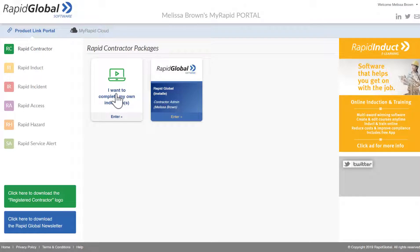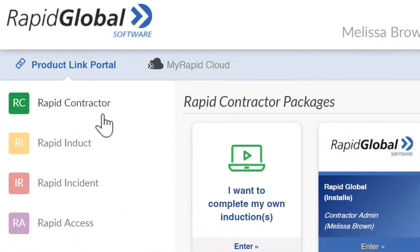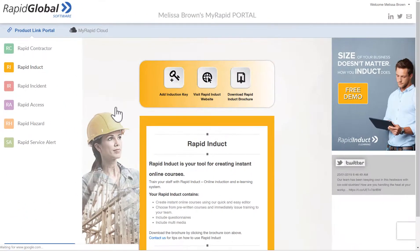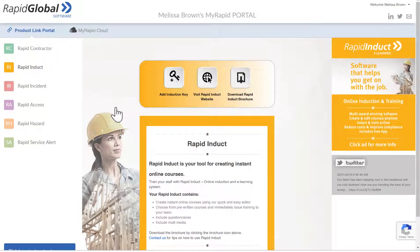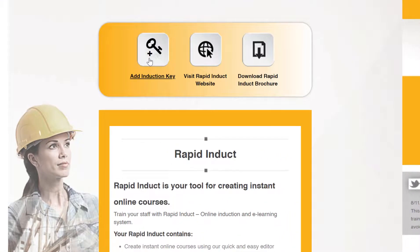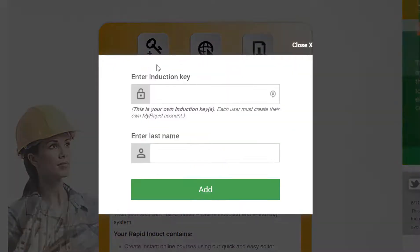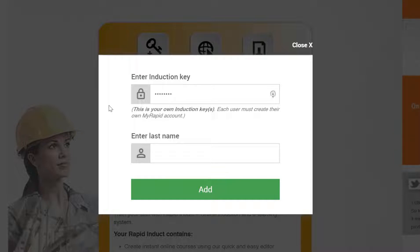I can do it two ways — I can simply click here, or I can come over to the left hand side and click Rapid Induct. This is the section where all my inductions are. So I'm going to click add induction key, type that induction key in capital letters, enter my last name, and click add.